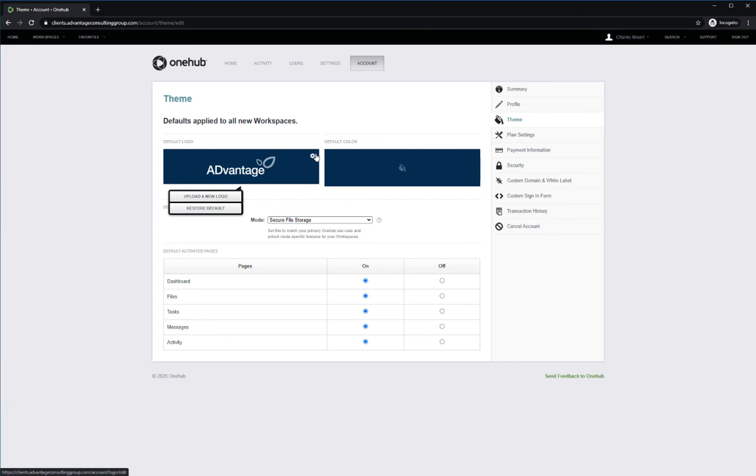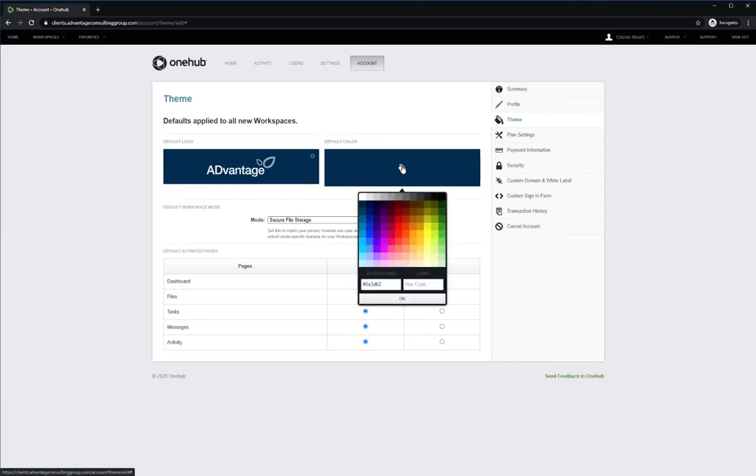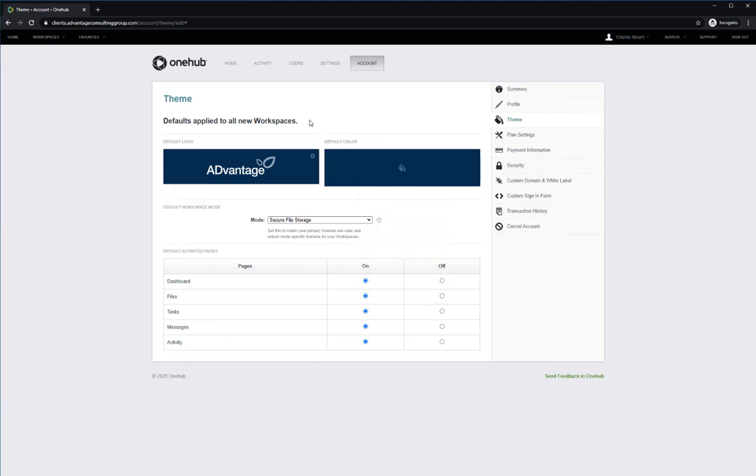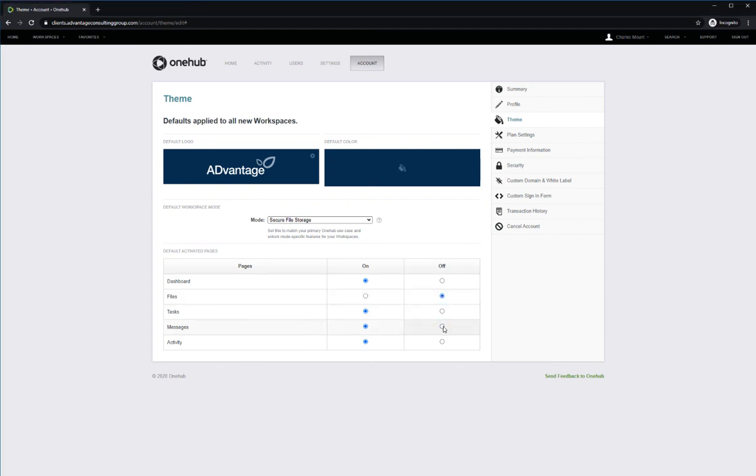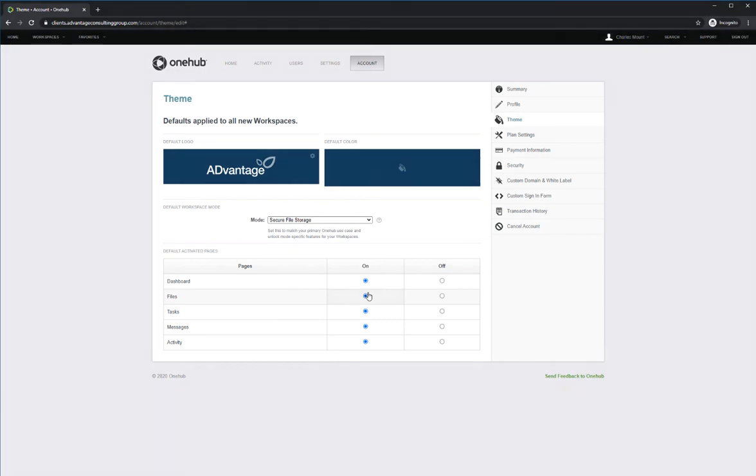Change the background colors here by using preselected colors or hex code. This will set the default workspace settings that will custom brand all of your client portals. You can add and remove certain pages to your workspaces by clicking and unclicking here. If you want any variation to these default settings for a particular workspace, you can customize these features from within that workspace and those changes will only apply to that specific workspace.